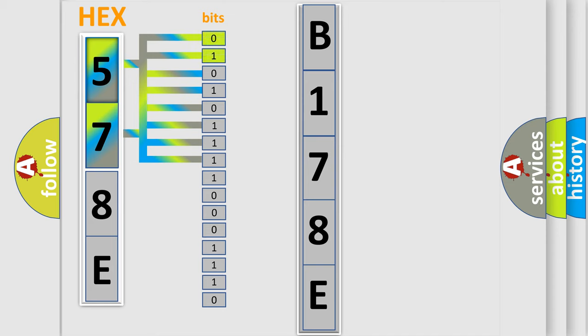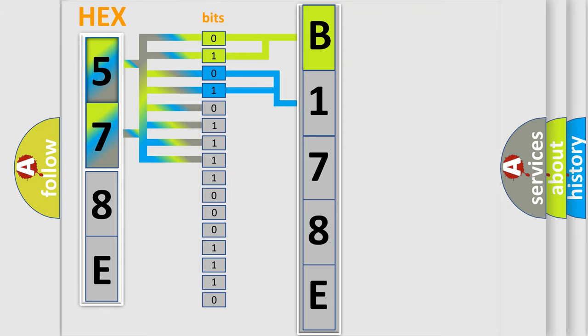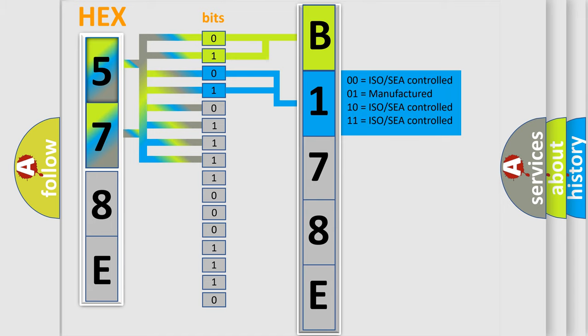By combining the first two bits, the basic character of the error code is expressed. The next two bits determine the second character. The last bit positions of the first byte define the third character of the code.